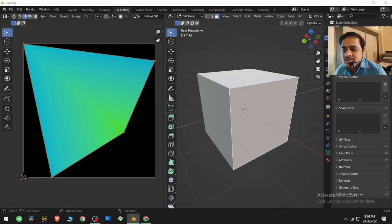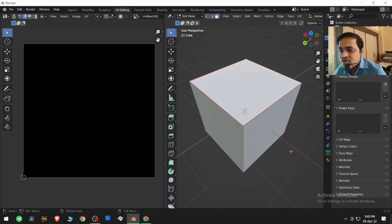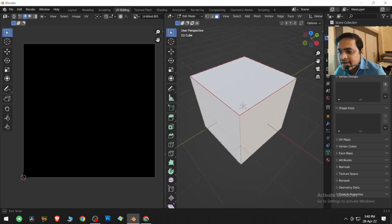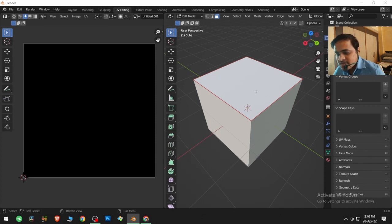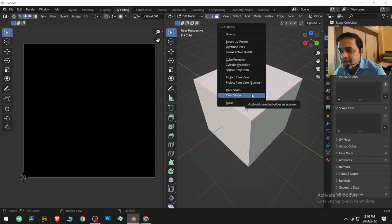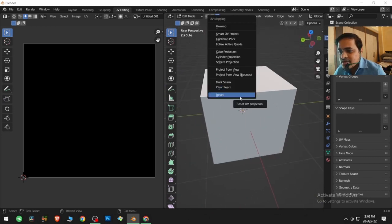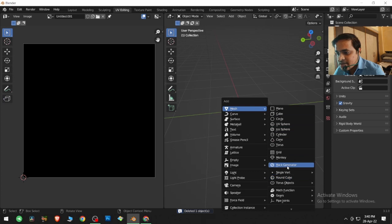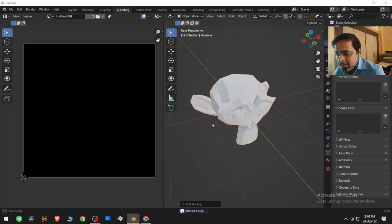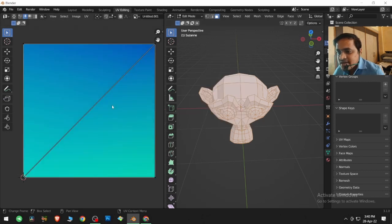The next option is Mark Seam — it marks a line as a cut. From that point onwards Blender will cut along it. Select an edge, press U, and choose Mark Seam — it puts a red color line used as the cut. If you select a face and press U and Clear Seam, it clears the seam there. You can also Reset — for example, add a Monkey mesh, Tab into Edit Mode, press U, and Reset to reset the entire UV map.